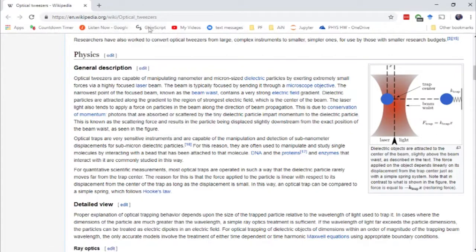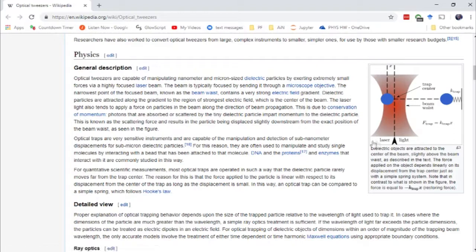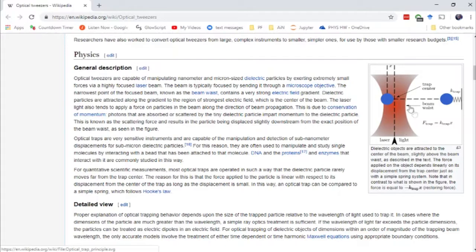I've got the optical tweezers Wikipedia article open here, which I'll link in the description below. Essentially, an optical tweezer works with a couple things happening. You have a field of laser light being focused through a lens structure.